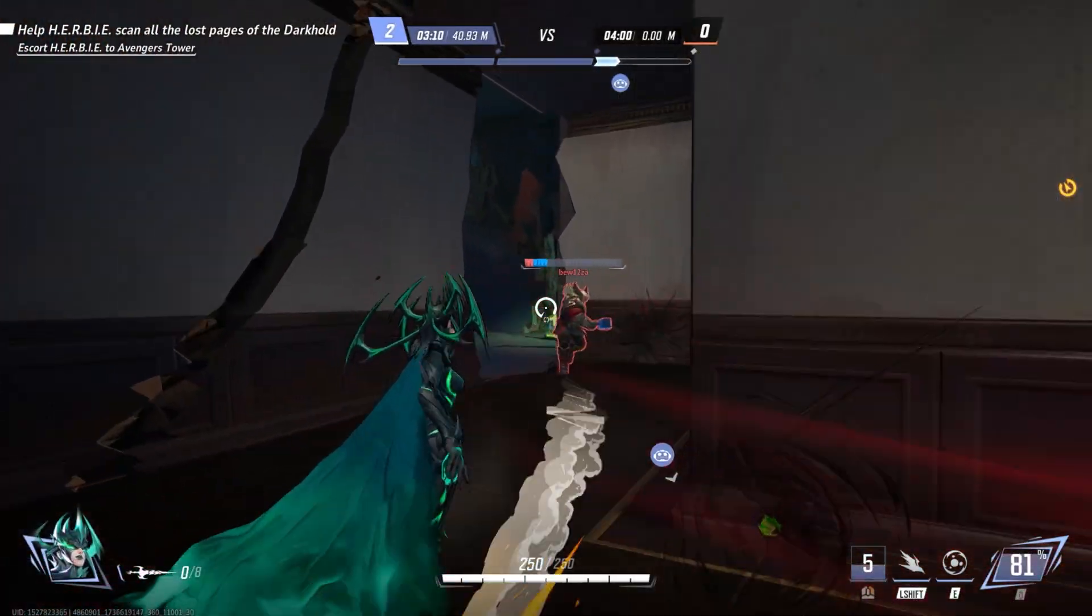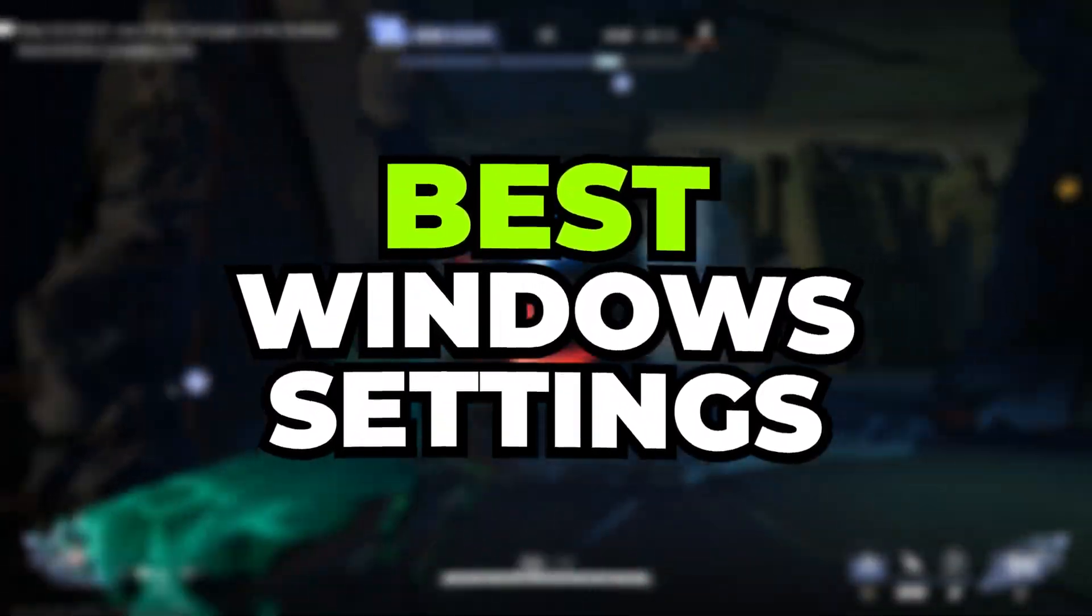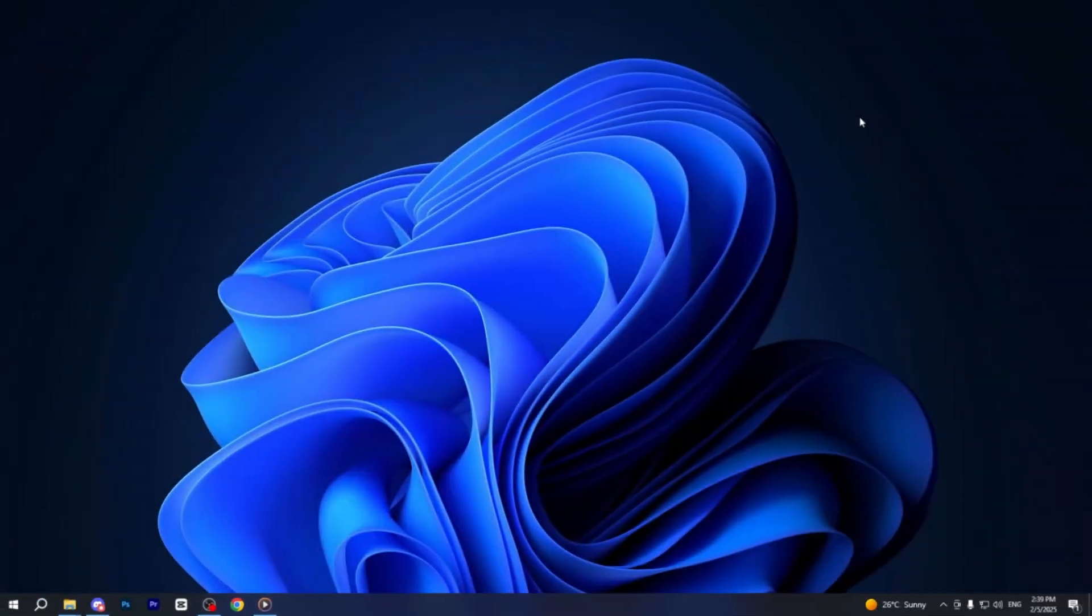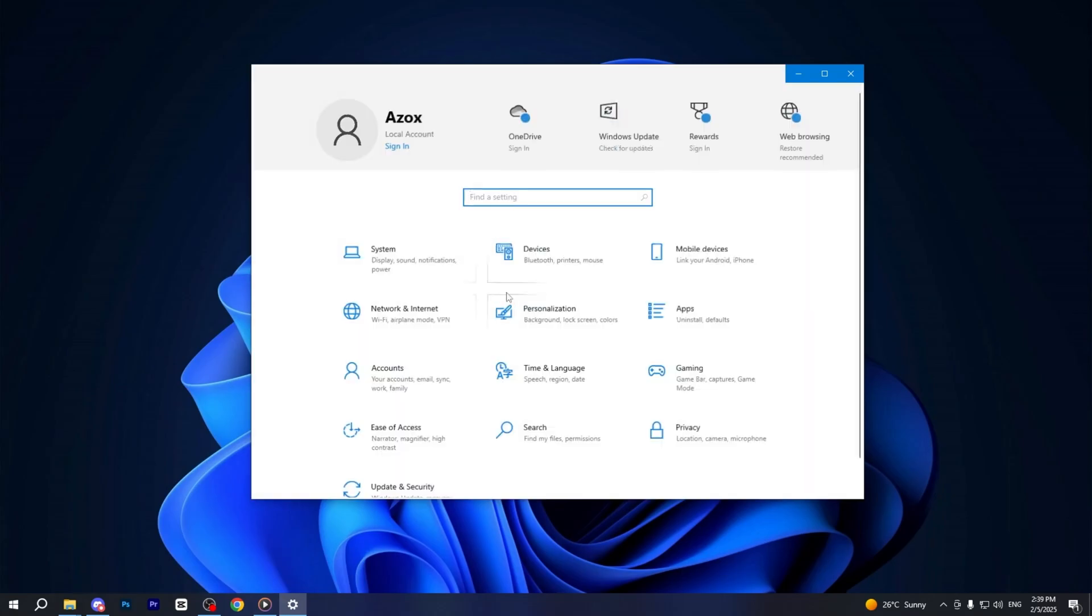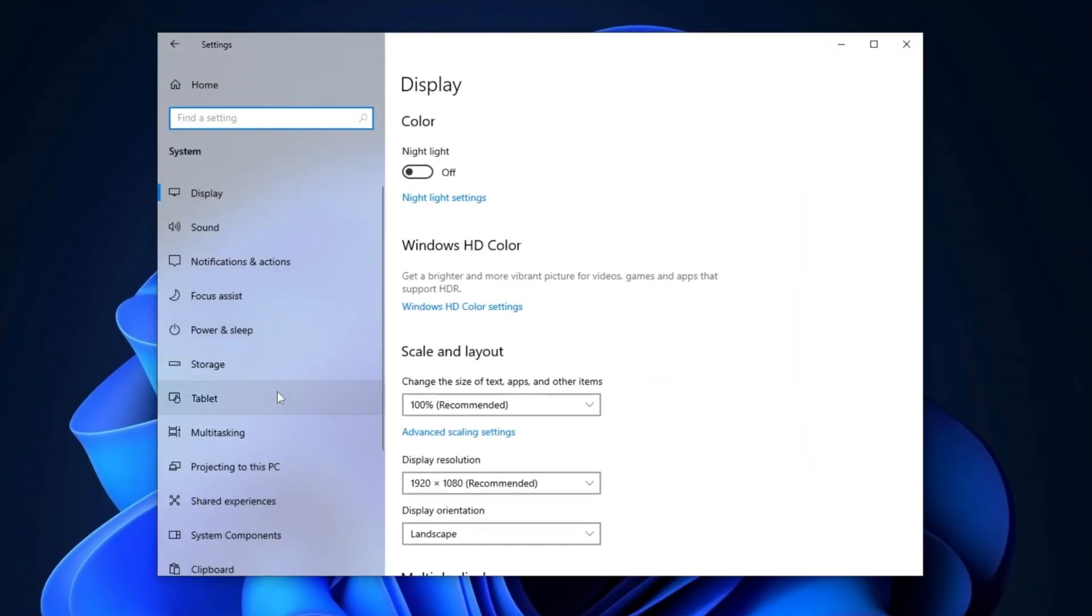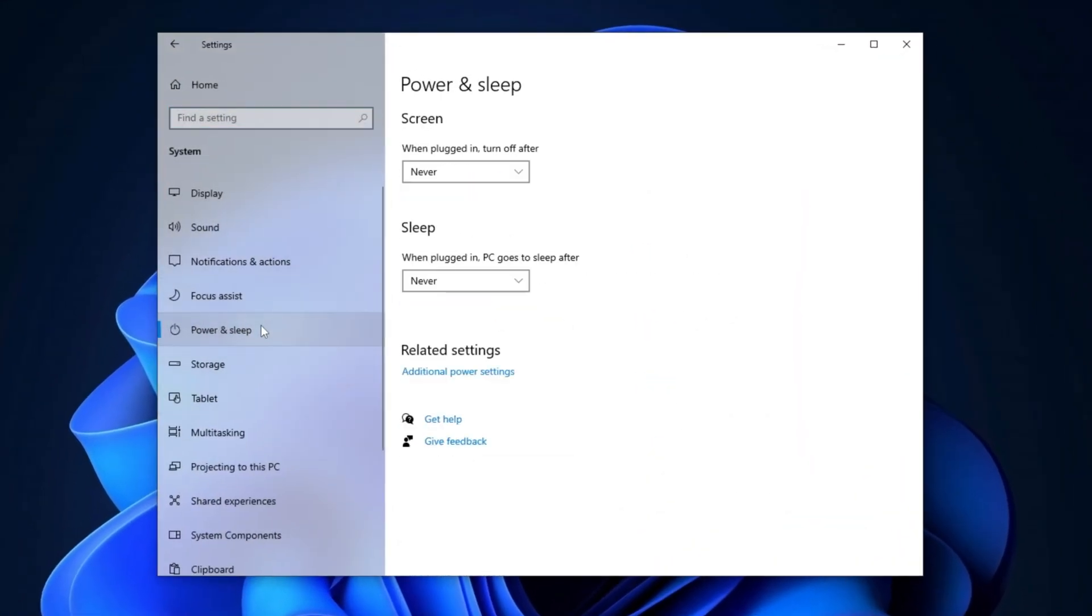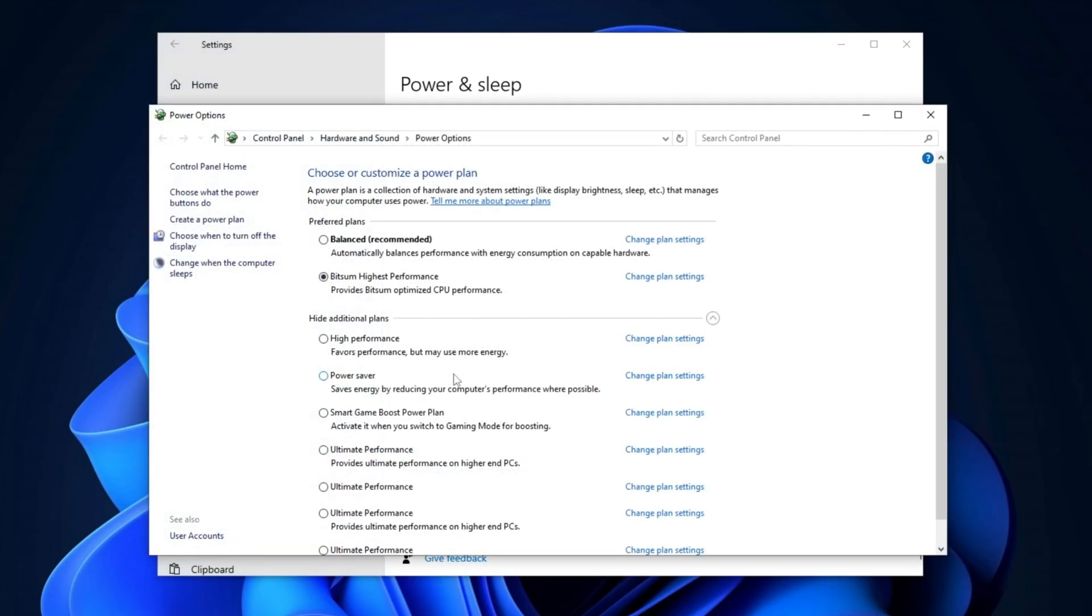Now we are going to do some best Windows settings for Marvel Rivals. First, go to Windows Settings and navigate to System Settings. From there, select Power and Sleep, then click on Additional Power Settings. In the Power Options window, choose Bitsum Highest Performance, which we previously set in the Park Control tool. This power plan is ideal for optimizing system performance, especially on low-end PCs, to enhance your gaming experience.